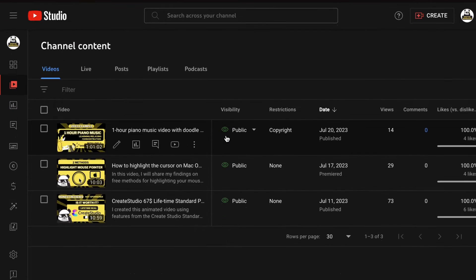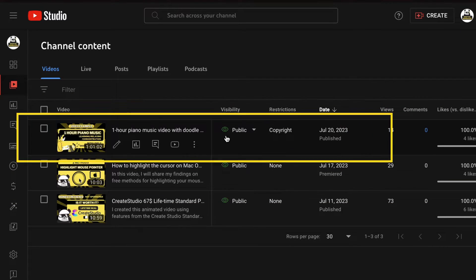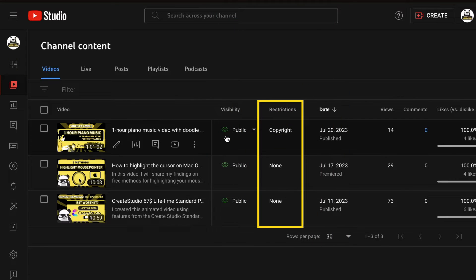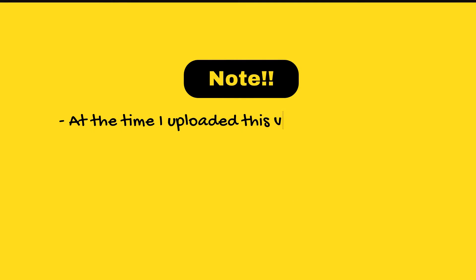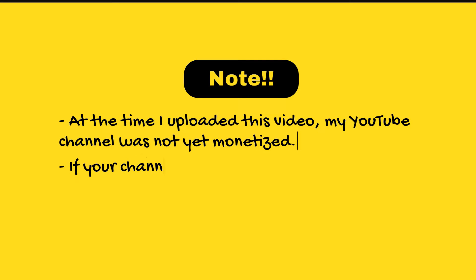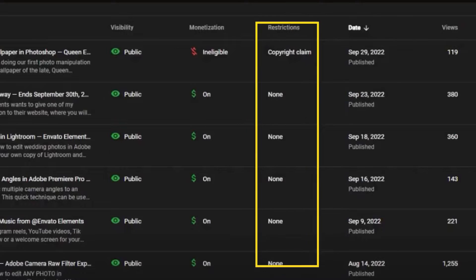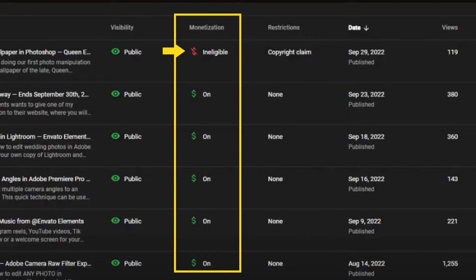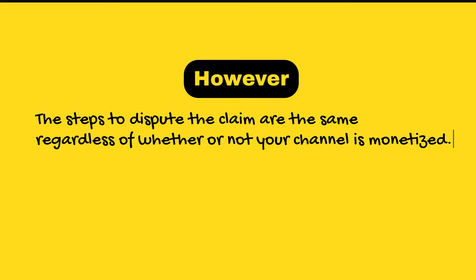Here I am on the list of my published videos. The top video displays a status of copyright in the restrictions column, whereas the others show none. It's important to note that at the time I uploaded this video, my YouTube channel was not yet monetized. If your channel is monetized, the same restrictions column will appear, but there will also be a monetization column displaying a red dollar sign and the message that the video can't be monetized. However, the steps to dispute the claim are the same regardless of whether or not your channel is monetized.